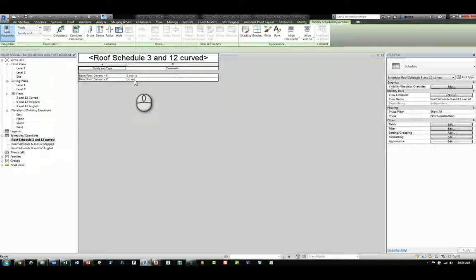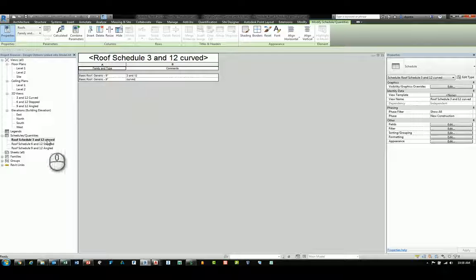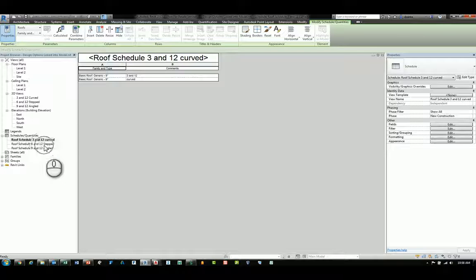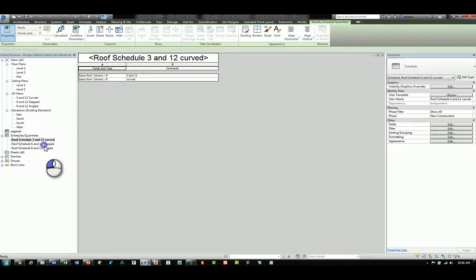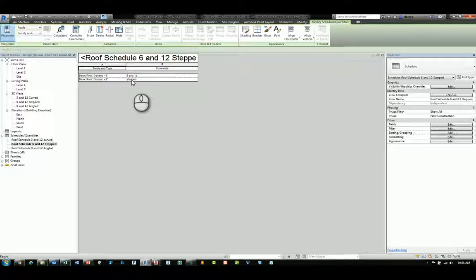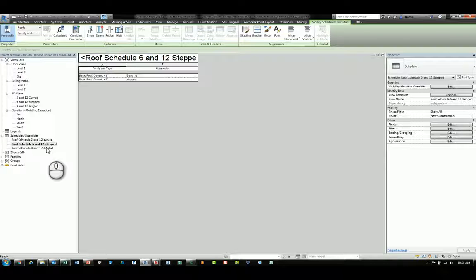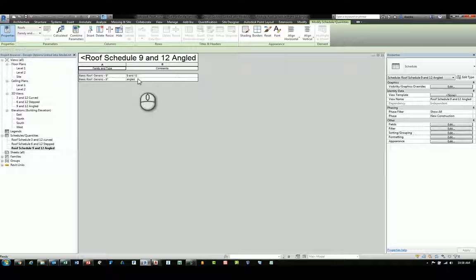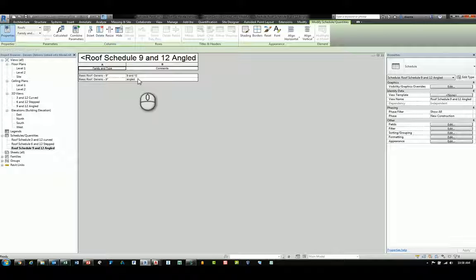This second schedule called Roof Schedule 6 and 12 Stepped shows its respective design option set and then lastly, the 9 and 12 Angled shows its respective design option set within the linked file.